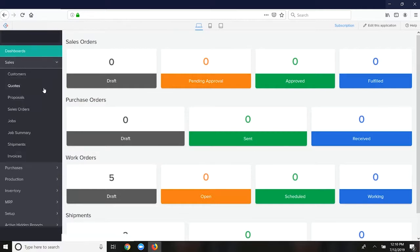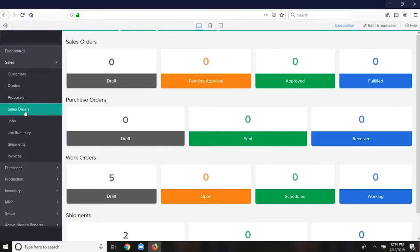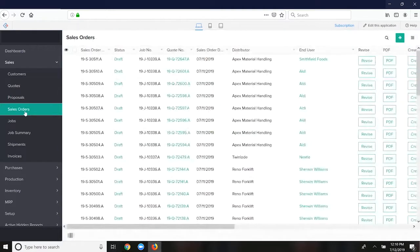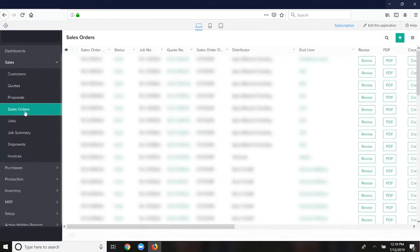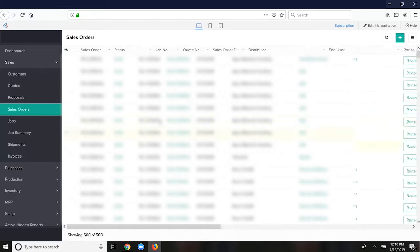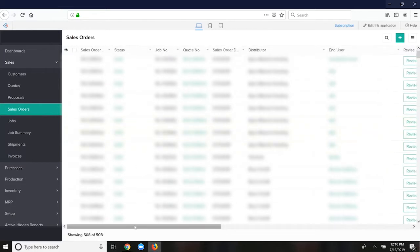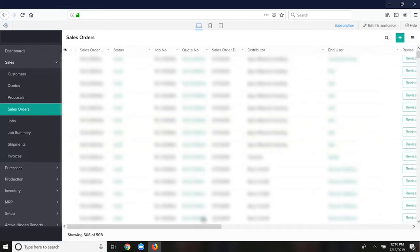So I'll show you kind of a basic order flow here. This is pretty much the same in virtually every ERP system. You have sales orders here, they start as drafts, they get converted to sales orders, can get converted to purchase orders.